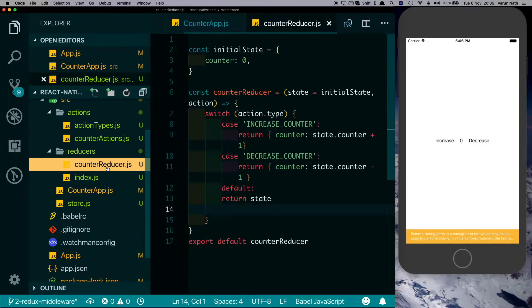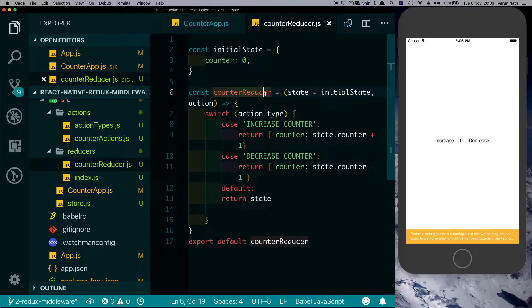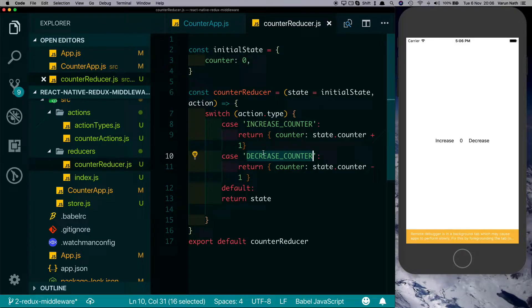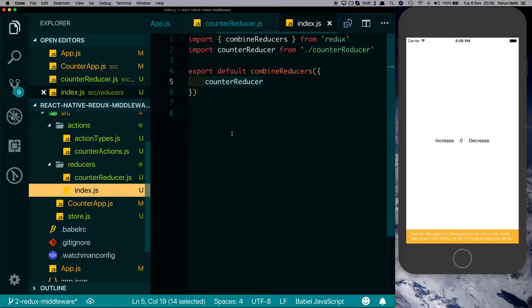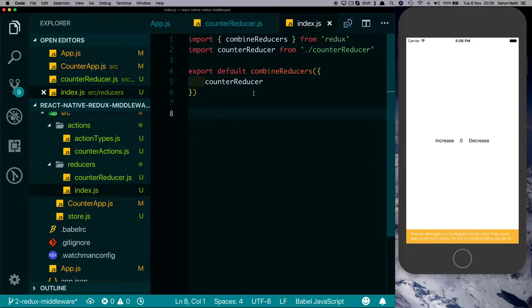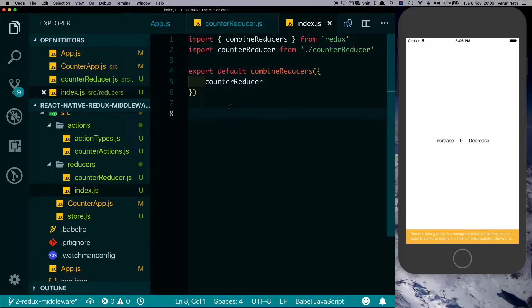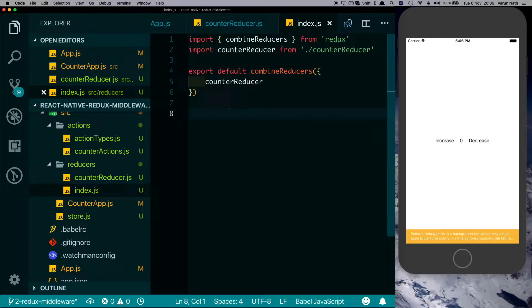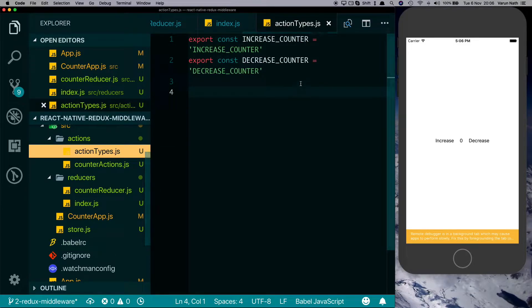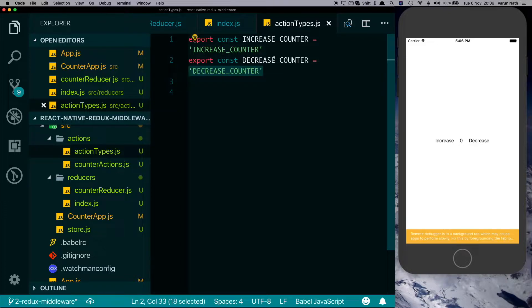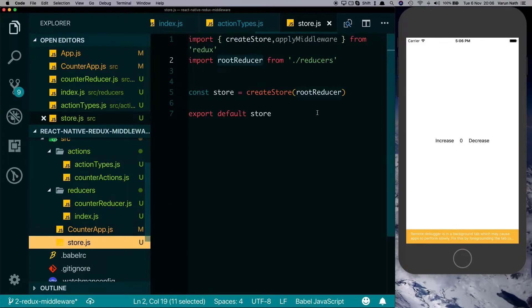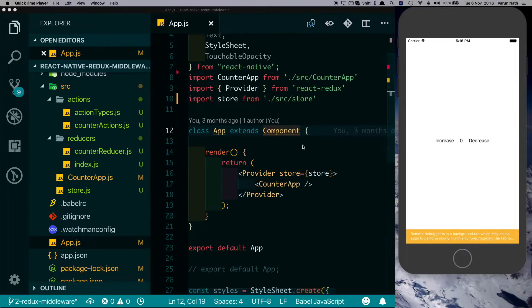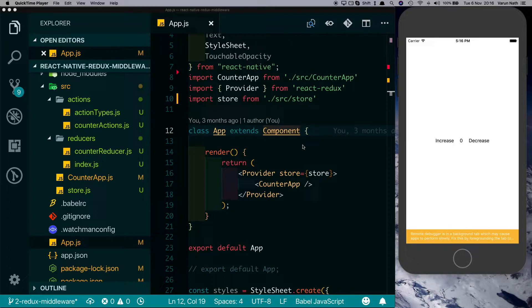Taking a look at our reducers here, we just have one counter reducer which takes the increase counter action and the decrease counter action. And though it wasn't required, I've just combined them using the combined reducer. Finally, we also have action types which stores the action types into constants, and then we have our store where we import our root reducer and we export our store.